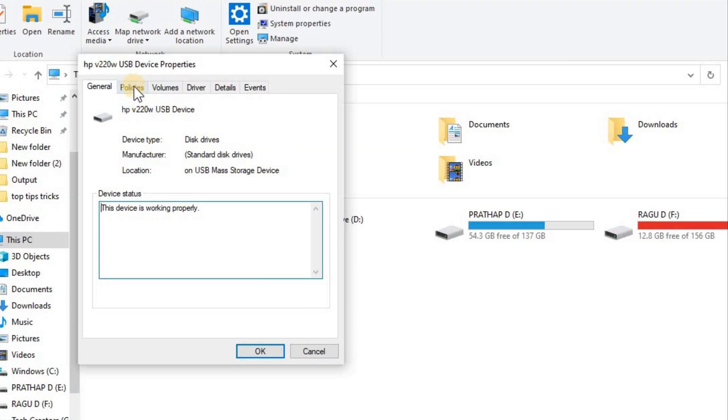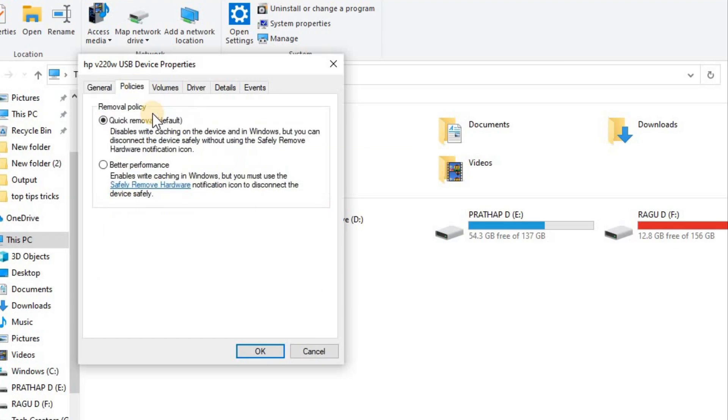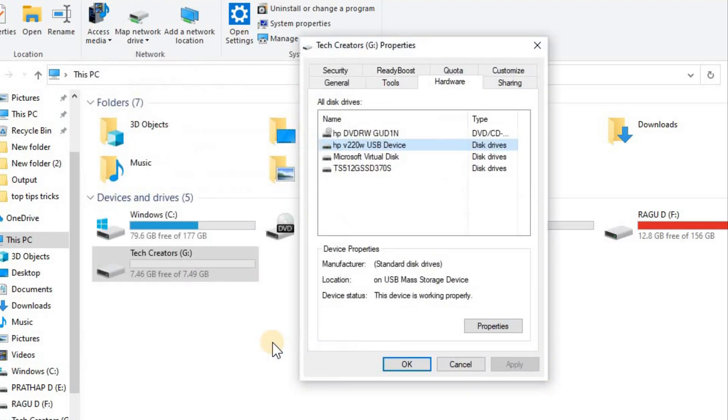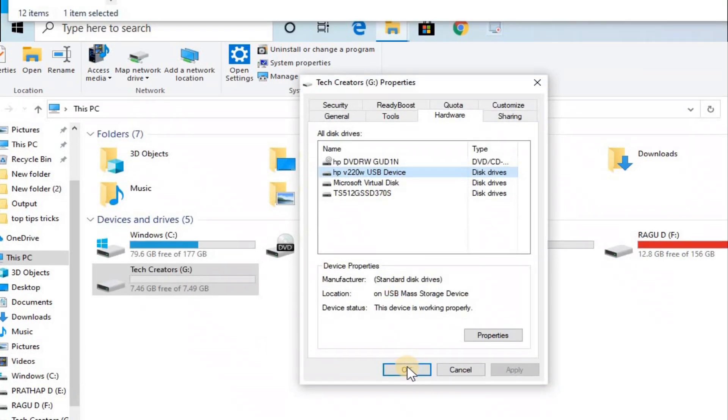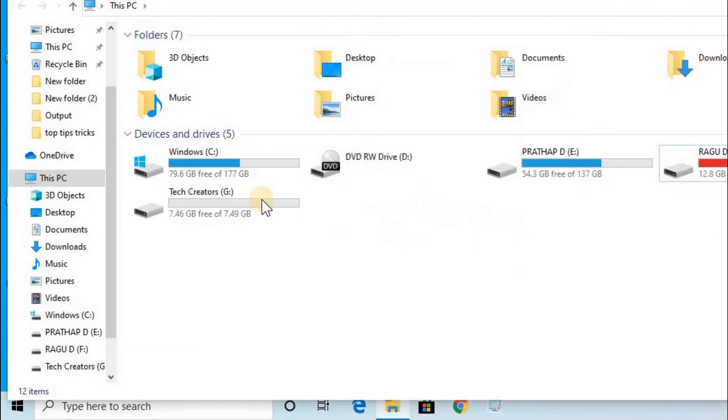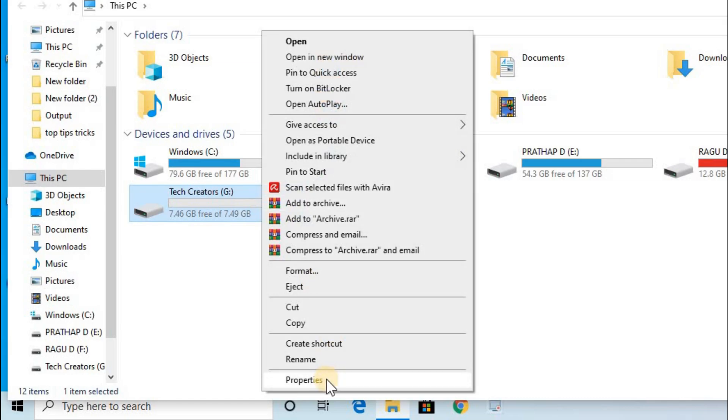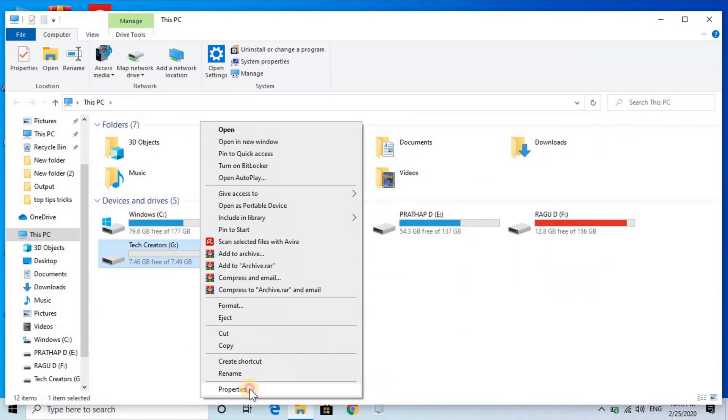Choose the Policies tab. Here you'll see Quick Removal and Better Performance. If you want to remove it safely, choose Quick Removal. But if you want better copy and paste speed, choose Better Performance. For sign settings, you can also enable write caching.